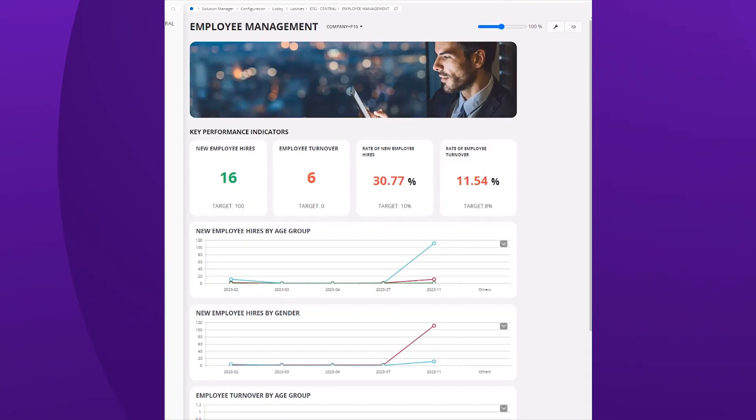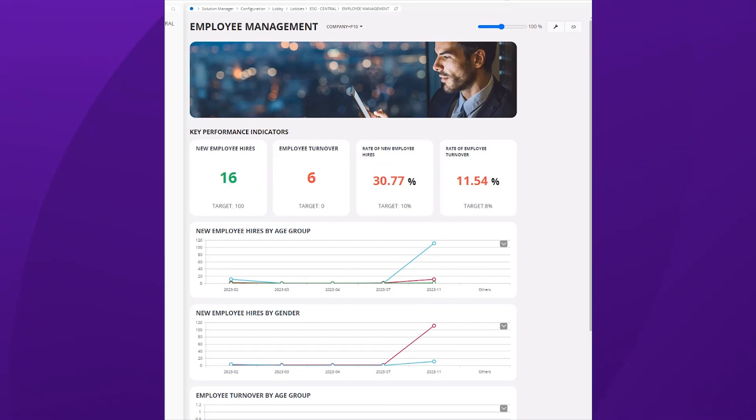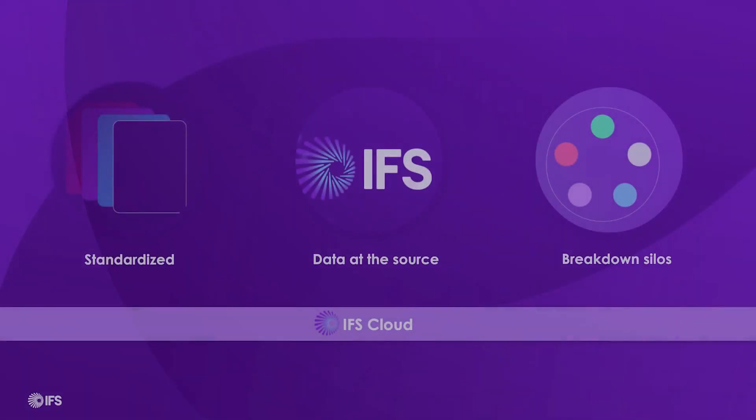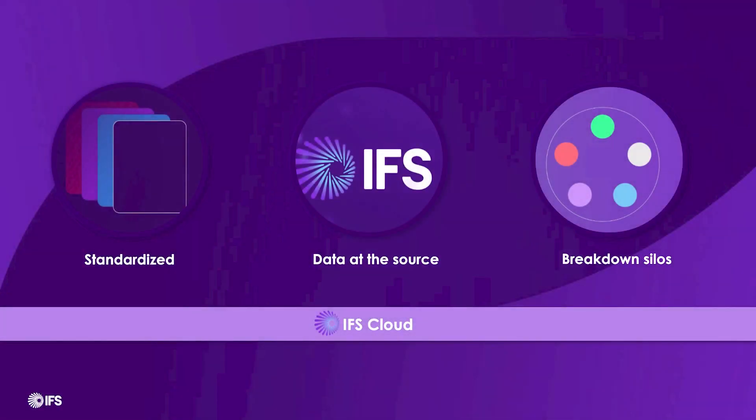The employee management category reflects key human capital metrics such as new hires and turnover, essential for understanding workforce dynamics and aligning with ESG disclosure requirements.